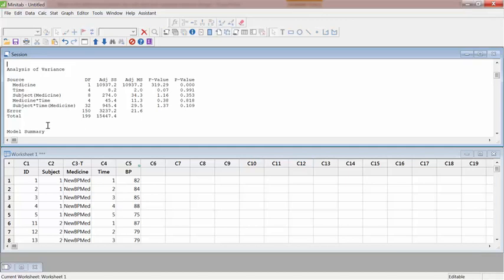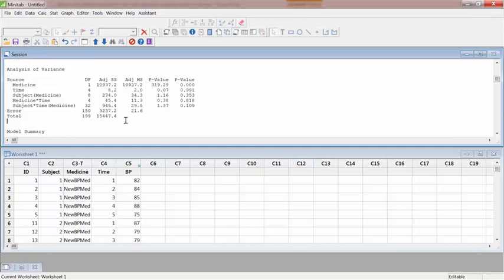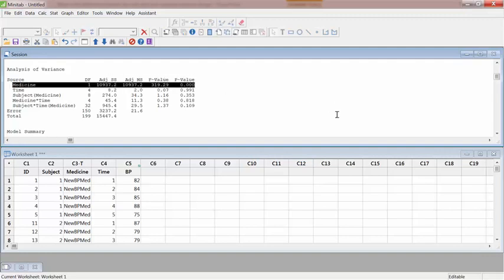As you can see here, the medicine is significant, meaning that probably this blood pressure medicine is working against the placebo. If subjects don't take anything at all compared to if they take this medicine.